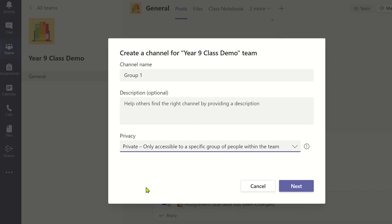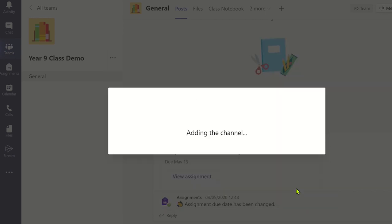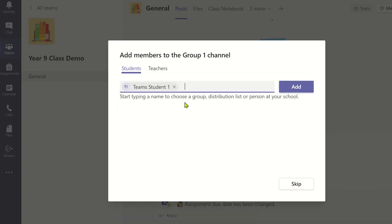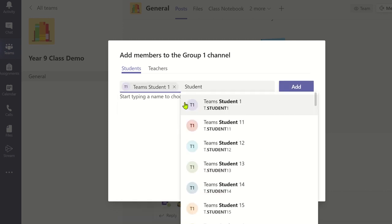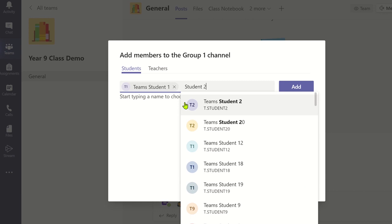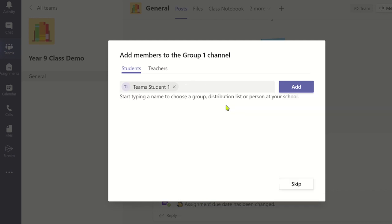Now you can click next. This window allows you to add specific members to this private channel. Please note guests can be added too, but they must already be added to the overall team first. Once you've finished adding the students in, you can then click add.